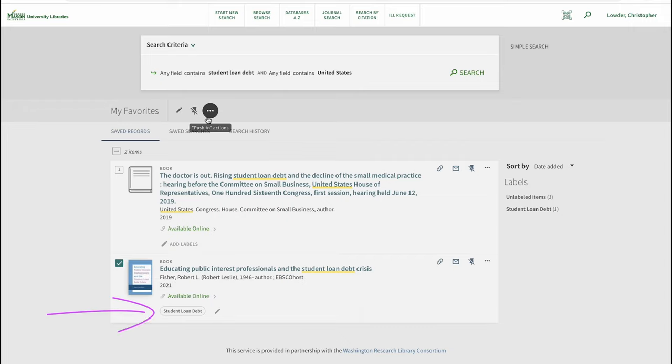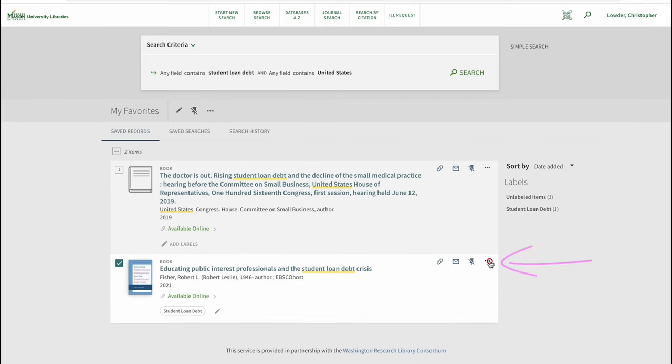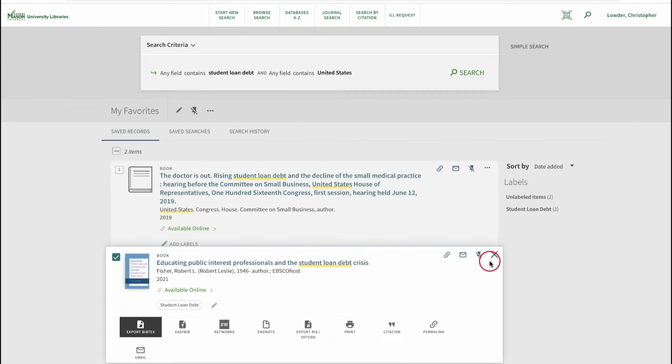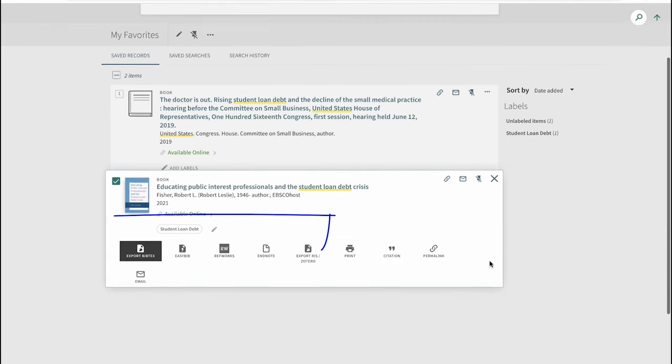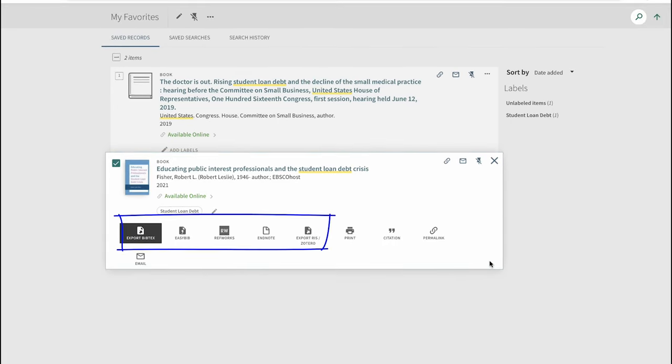Alternatively, we can save records to the management tool of our choice by selecting the ellipsis tool next to the record. Supported tools include bibtext, easybib, refworks, endnote, and zotero.